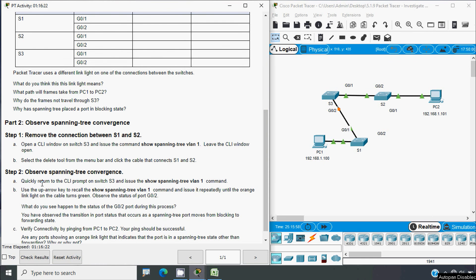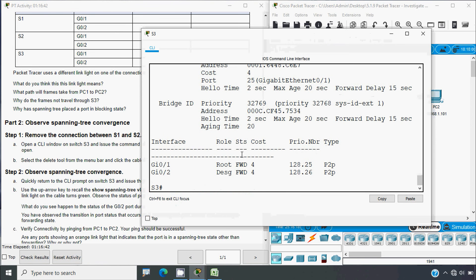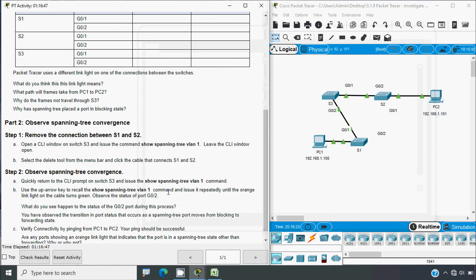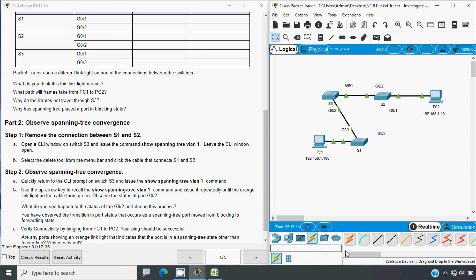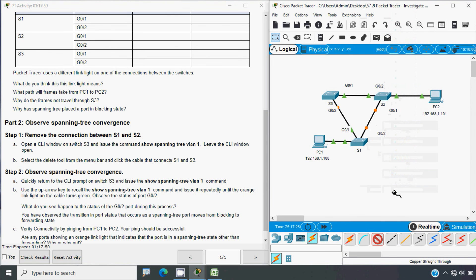Coming to Step 2 — observe spanning tree convergence. Quickly return to the CLI prompt on switch S3 and issue the show spanning-tree vlan 1 command repeatedly. We can see the state shows forwarding for both ports. Since we took some time reading instructions, we will reconnect using a copper straight-through cable from G0/2 to G0/1, and wait for the network to converge.